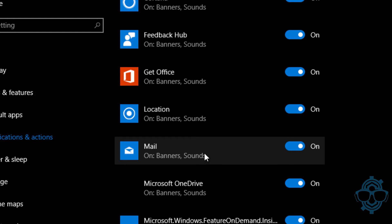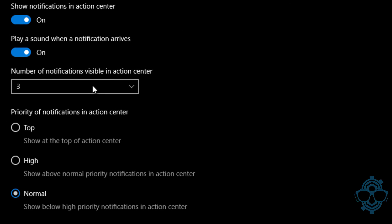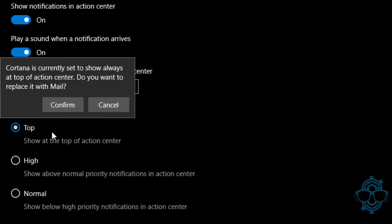Let's say I want everything from my mail to be number one. I want that to be top number one, so we're going to click on it. Right now the number of notifications visible in the action center is three and it's normal. I want that to be on the top.